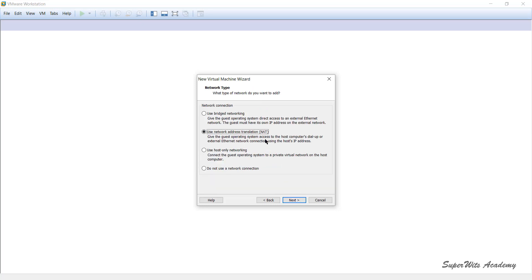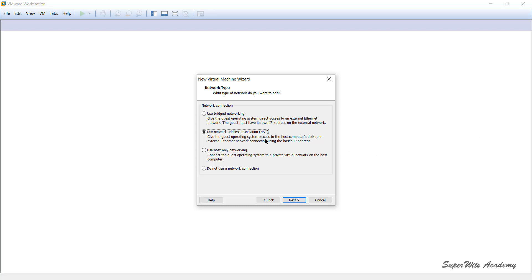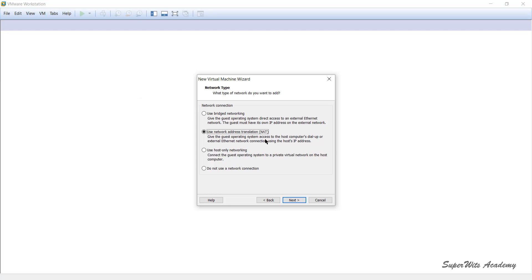Next it asks what sort of network you want. There are four options. The default is Network Address Translation (NAT). The first option, Bridged Networking, gives the guest OS direct access to the external Ethernet network your host is connected to. This means the virtual machine gets an IP from the same series as your physical network, and any other node on the network can access the virtual machine directly without any translation.